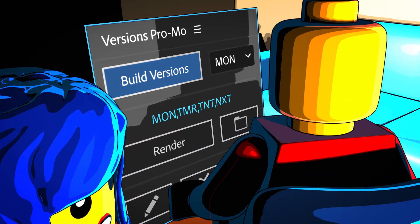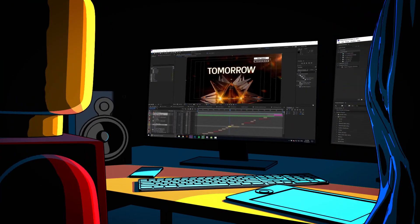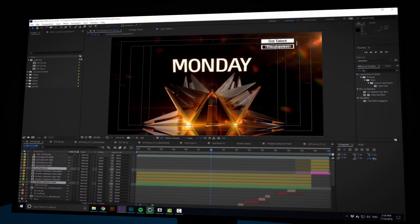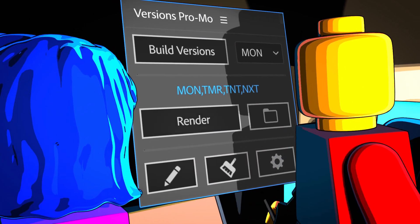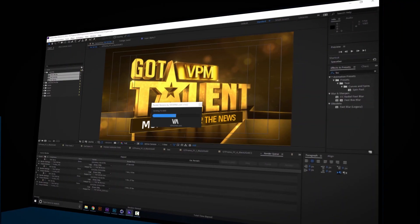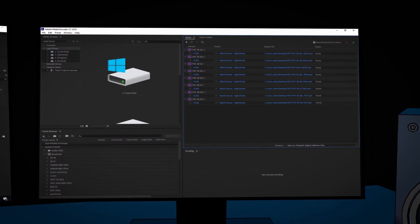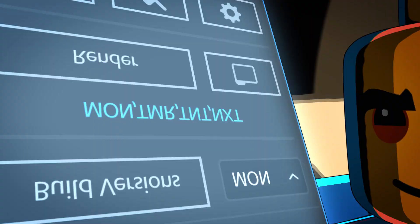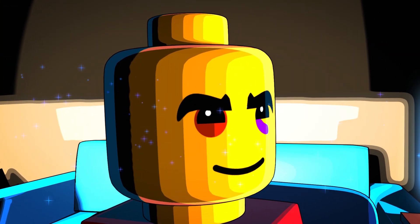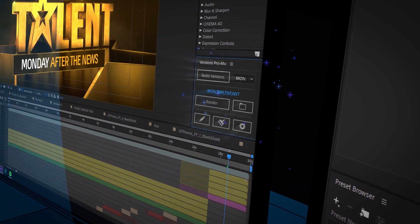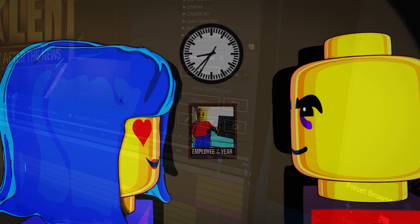It does all versions in a few seconds, in any language, with just a few simple clicks. Need to change something and render again? With a single click you will have all your versions rendered again — no mistakes, no time waste, and above all, without changing your After Effects pipeline. Versions Promo: the fastest and smartest way to automate versions.